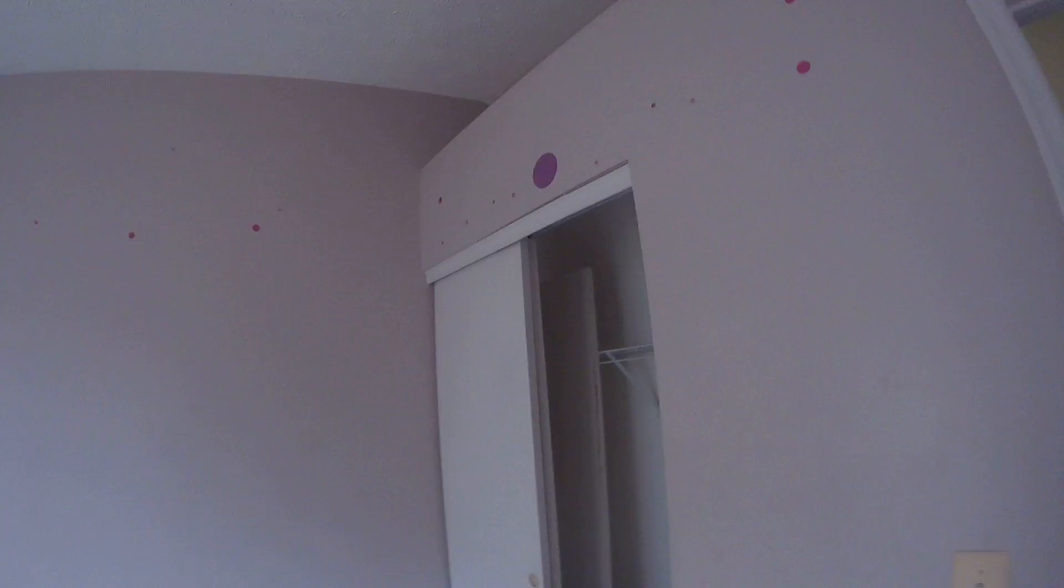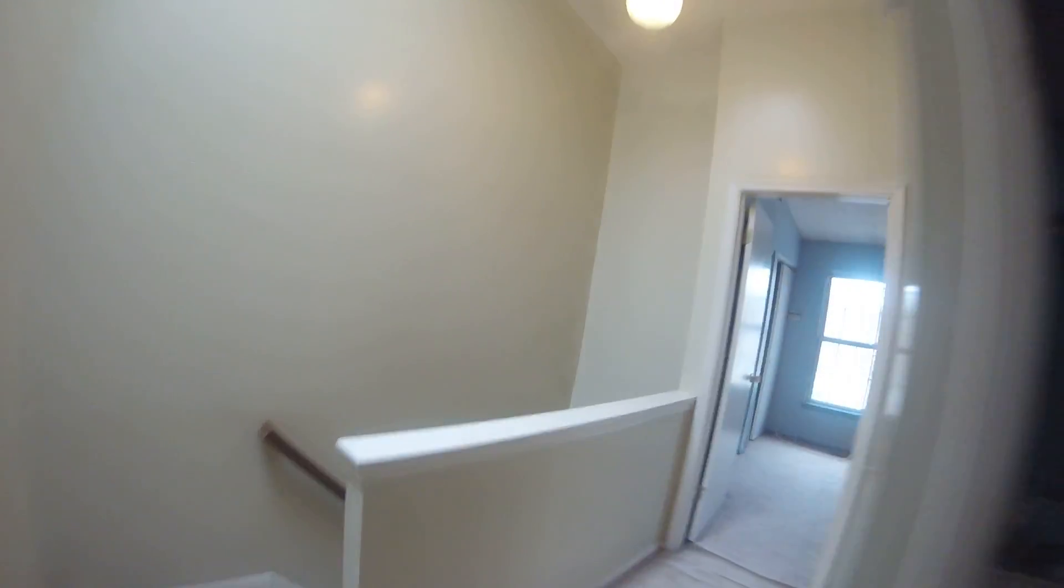Bedroom two. Bedroom three. All closet doors, interior doors, need to be replaced.